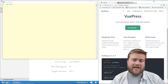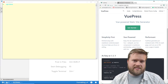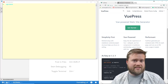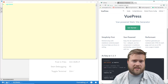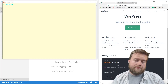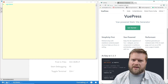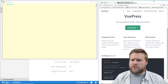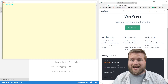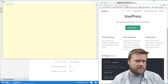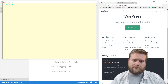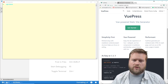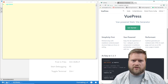Hey developers, today we're going to look at VuePress — the new Vue.js static site generator created by the people who brought you Vue.js. This tool is really markdown-specific and is great for creating documentation for an existing or new project. It has some really cool defaults and a default layout and theme that makes it really easy to get started.